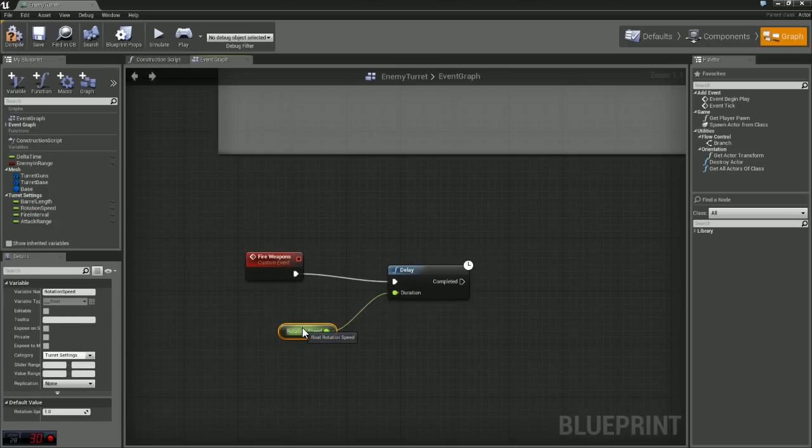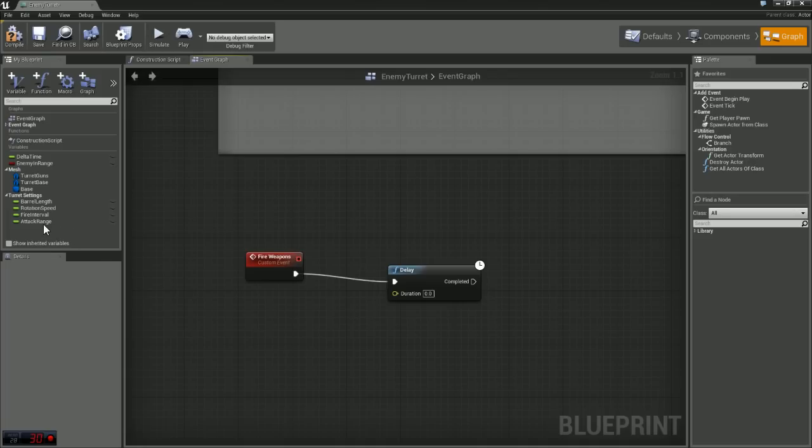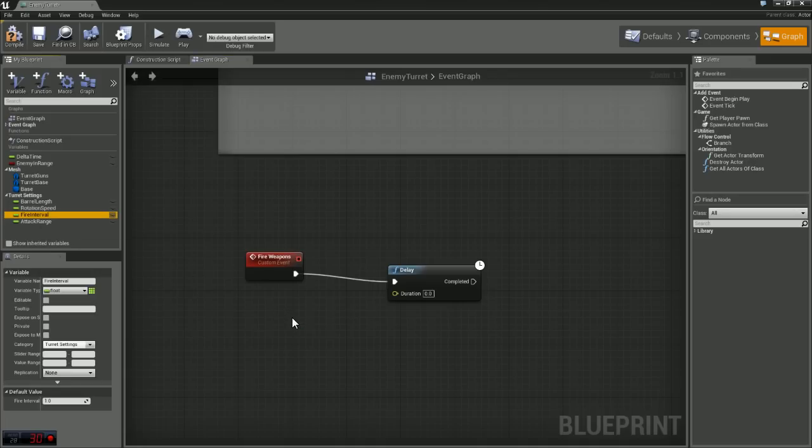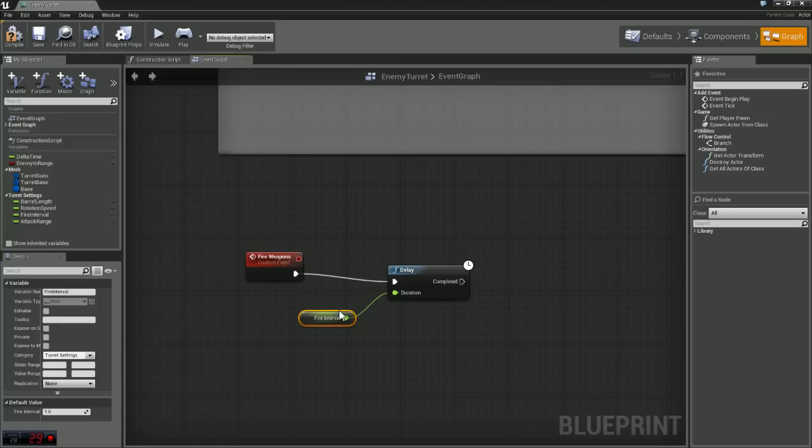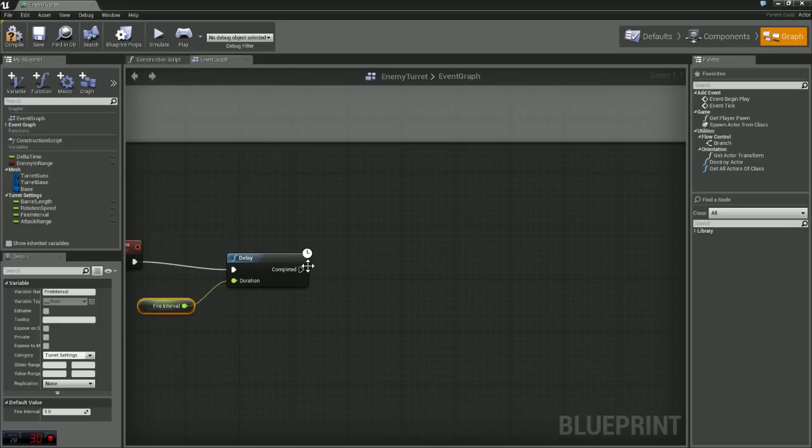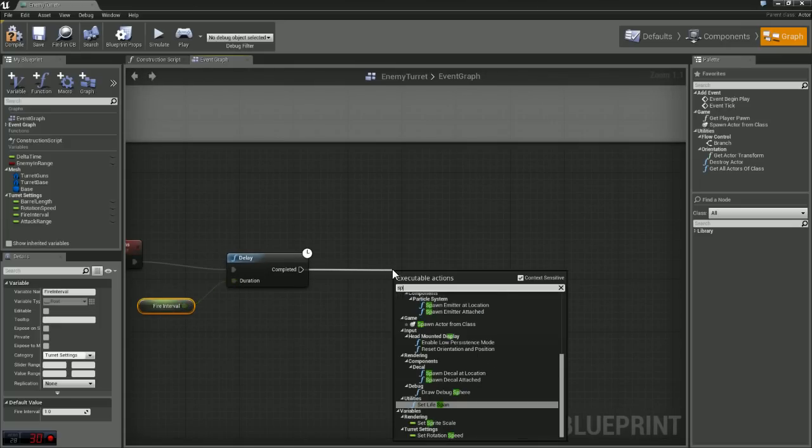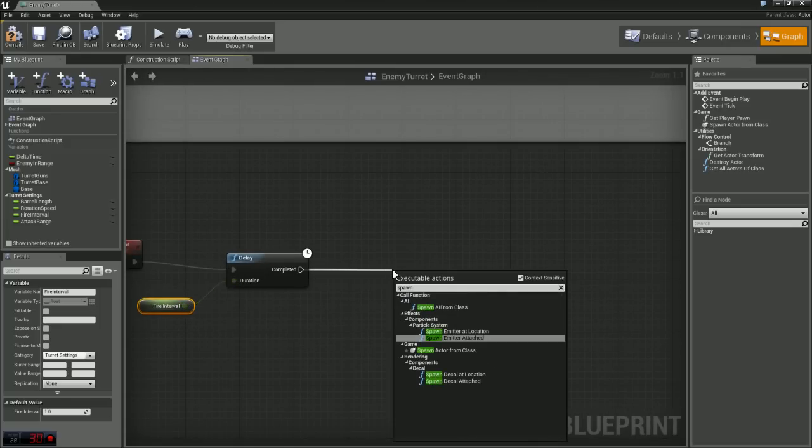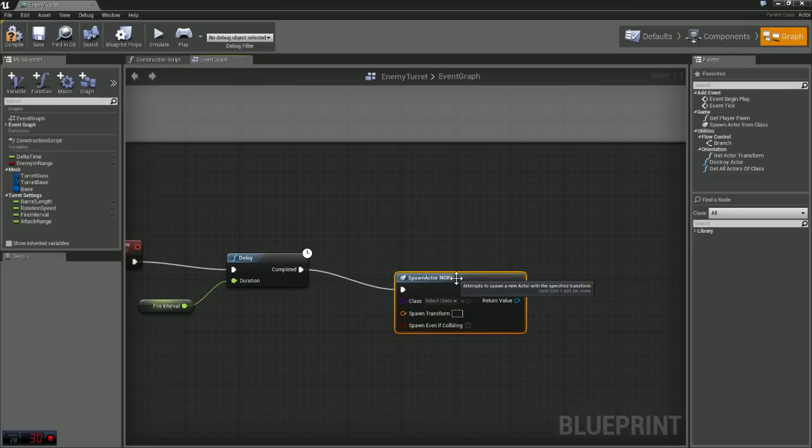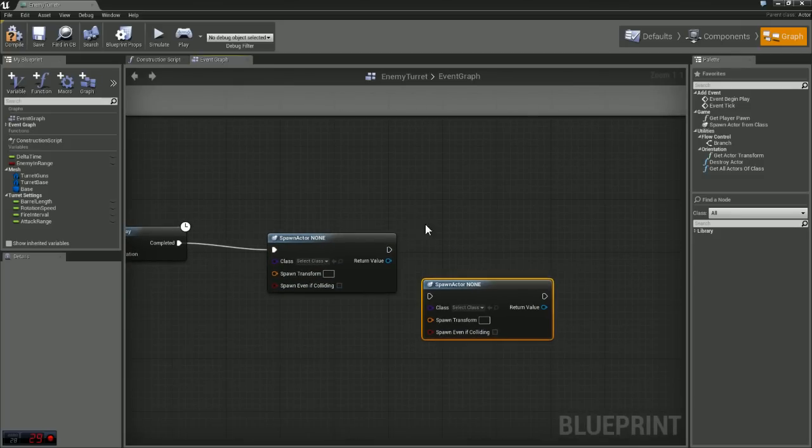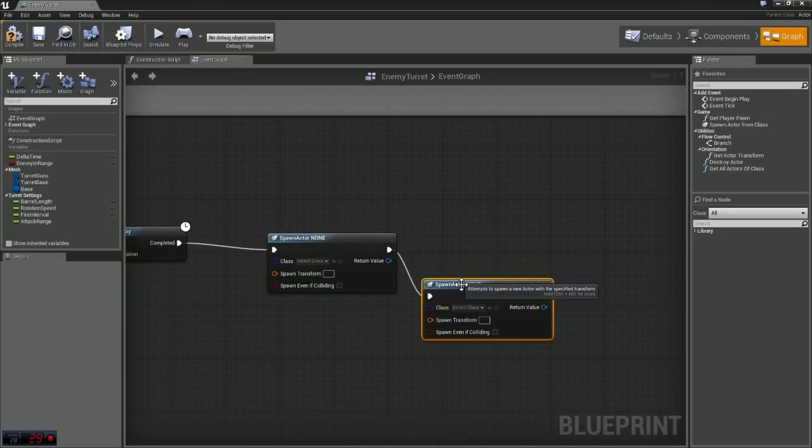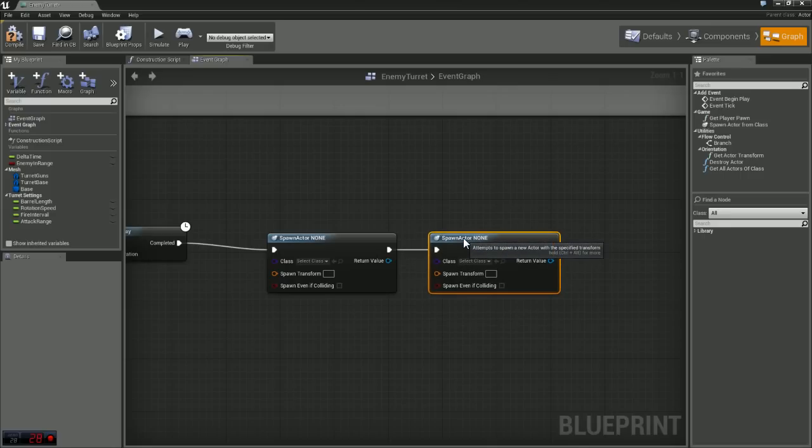Essentially what this is going to do is this is going to determine how fast our turrets can fire. After our delay, we're going to grab a node called spawn actor from class. We're going to need two of these, so I'm just going to control C, control V. And we'll plug those into one another.